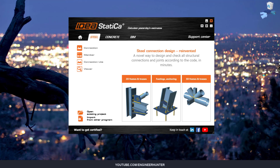Hello guys, welcome back to my channel. Today I'm going to show you how to do the member analysis in IDEA Statica. We have a feature here called Member — it is a beta feature, but we can use this to test the feature of this program.